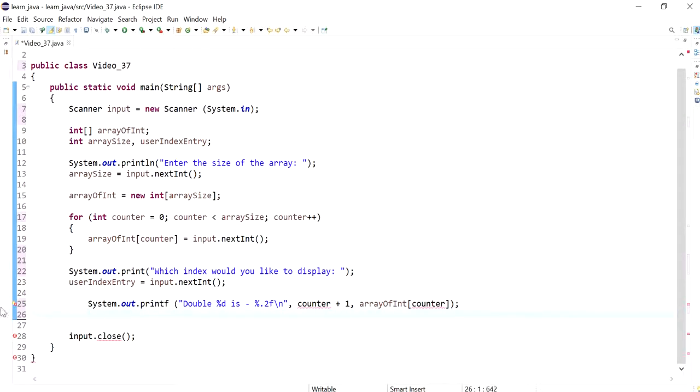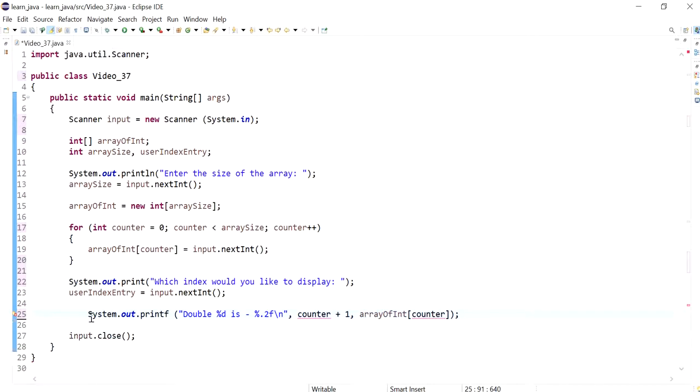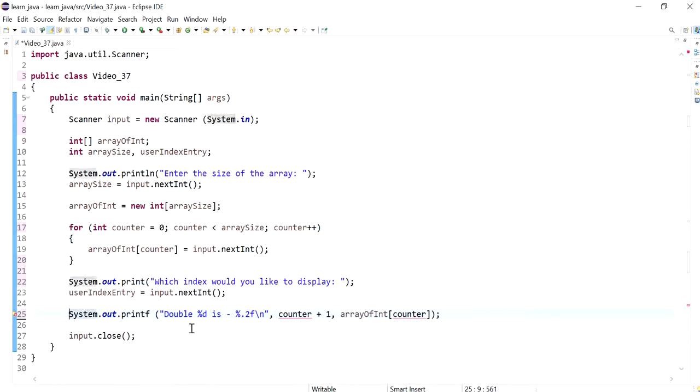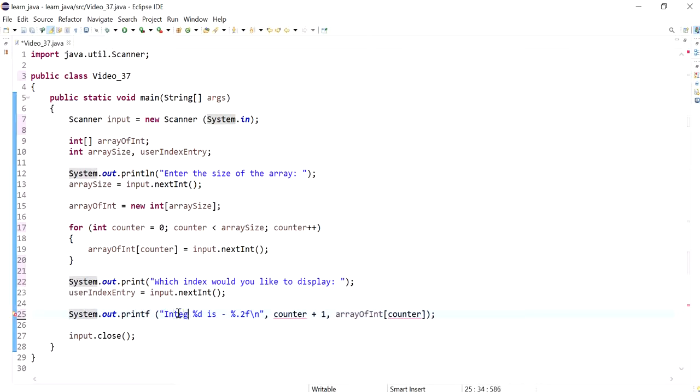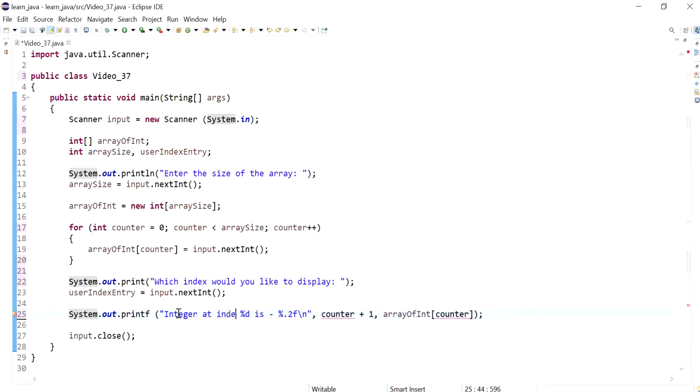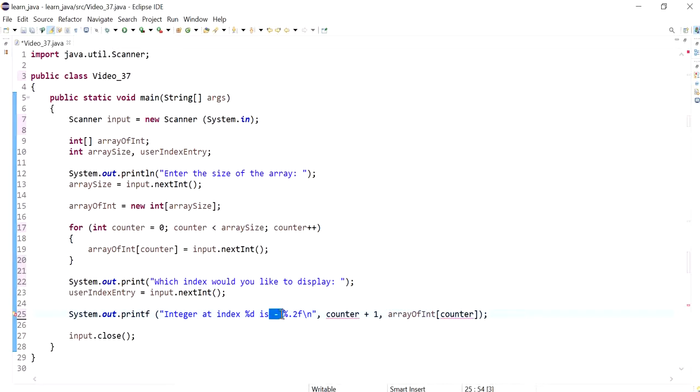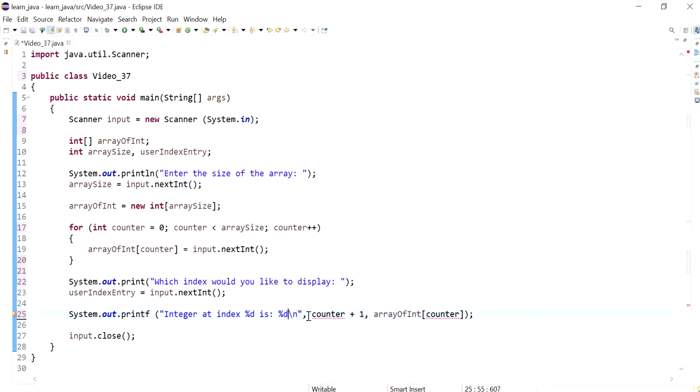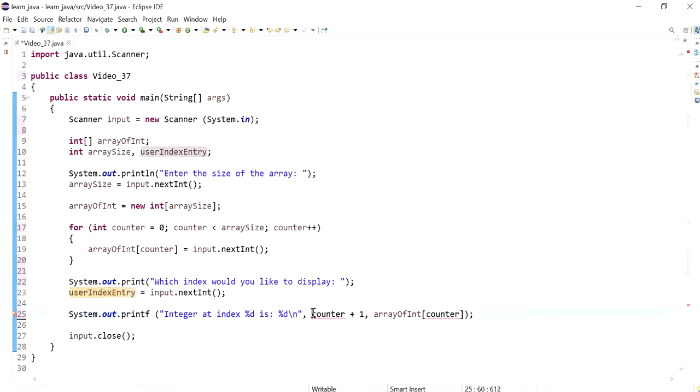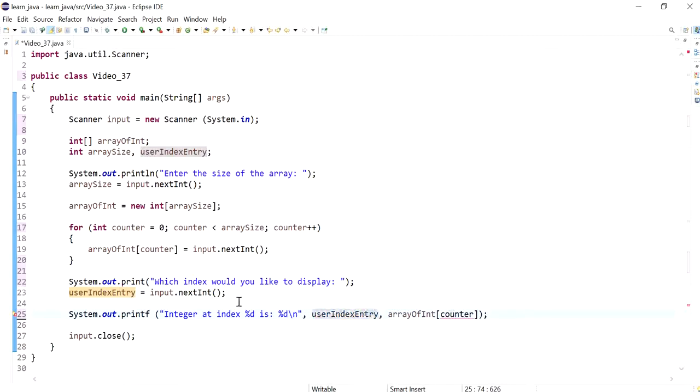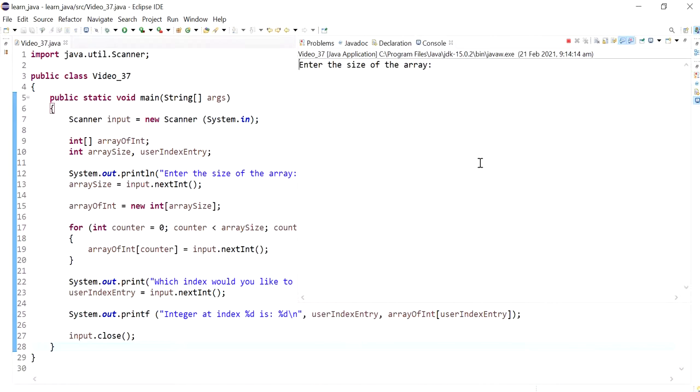I'll grab user's entry using the next integer method and then display that. I'll say integer at index is, and this has to be a decimal not a float, and the index is the user entry.